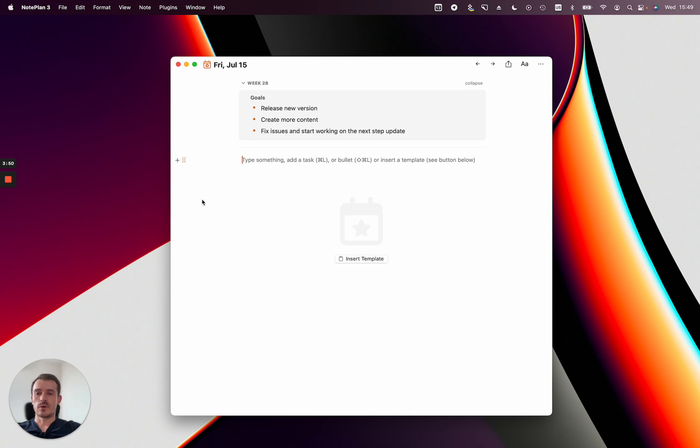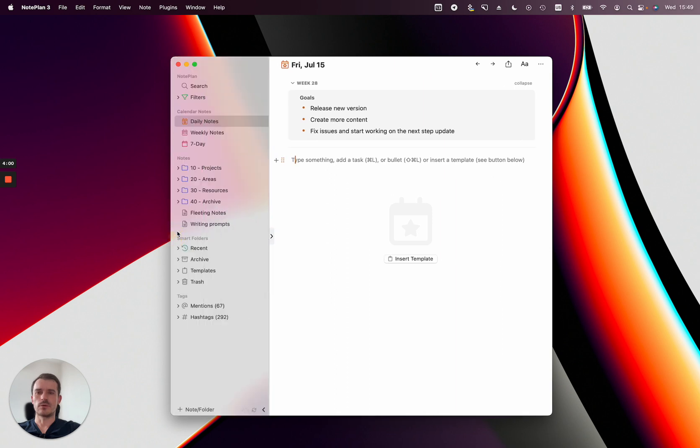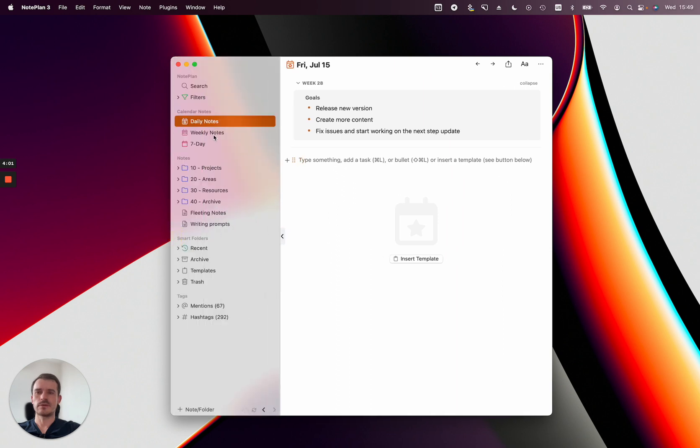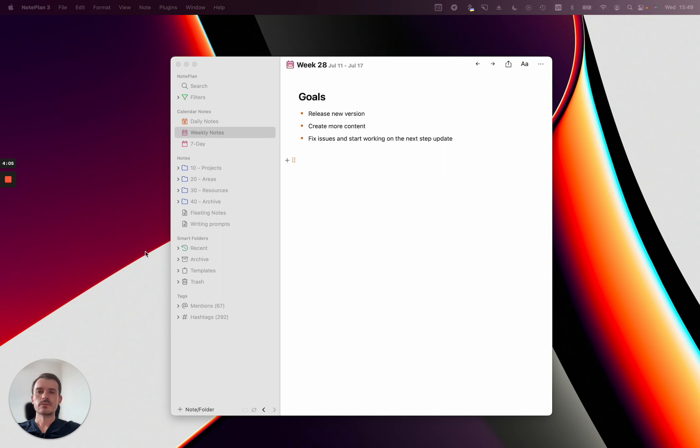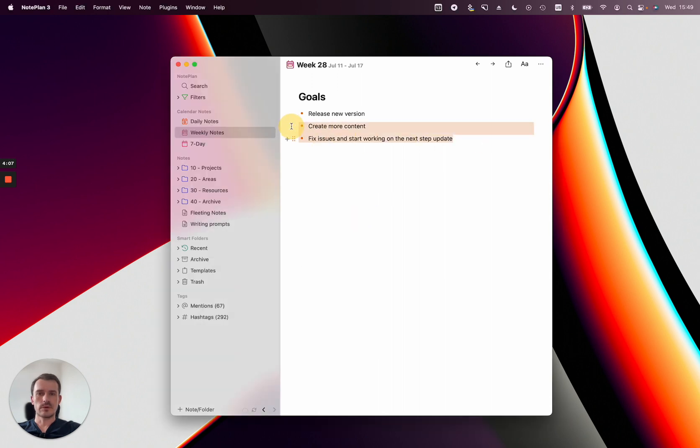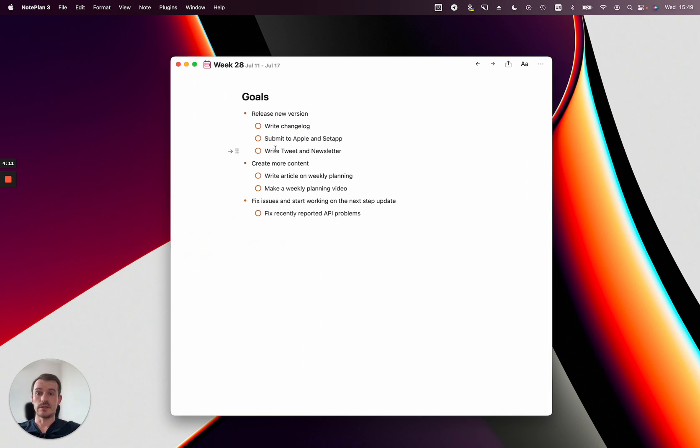So this is use case number one, and use case number two is setting your tasks for the week or planning the tasks for the coming week, and you can integrate this with your goals very nicely. Let me copy this over.